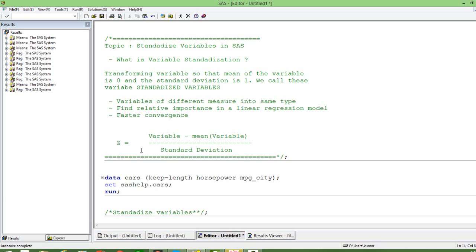So how do we standardize variables? We standardize by subtracting the mean of the variable from each data point and dividing by the standard deviation of the variable. If you do that, you will get the variable mean as 0 and its standard deviation as 1. Using this formula, you will get a standardized variable.